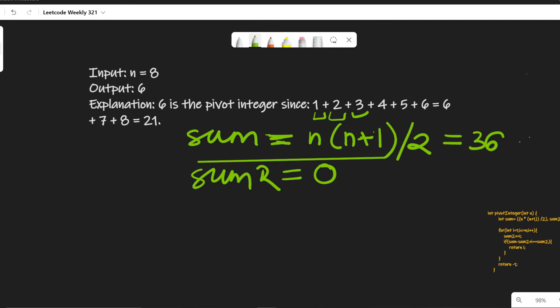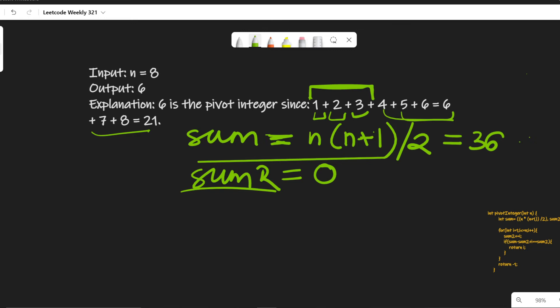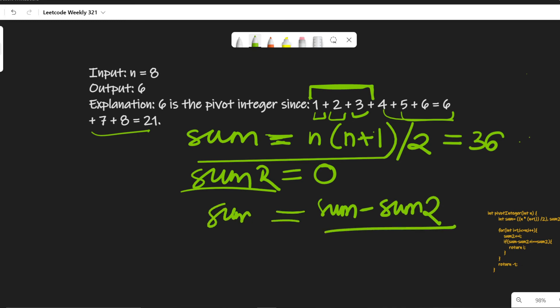How will we calculate the sum of the right part of the array? If we simply remove the prefix sum from the whole sum — for example, to calculate the sum of 5, 6, 7, 8 — we have the sum of all elements, and if we remove the sum of the first 3 elements from the whole sum, we get the sum of the remaining elements. So sum minus sum2 is the sum of the right side, and sum2 is the sum of the left side. We check when sum2 equals sum minus sum2 — that is our pivot condition, and at that position we get our pivot.